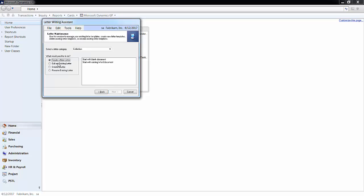You can choose to customize a letter by adding new letters or changing the existing one. I'll edit an existing letter and choose the collection category with first notice and then click next.